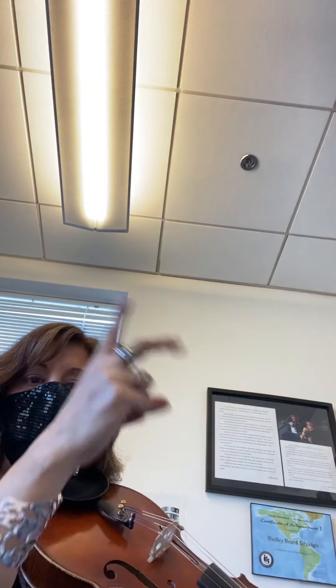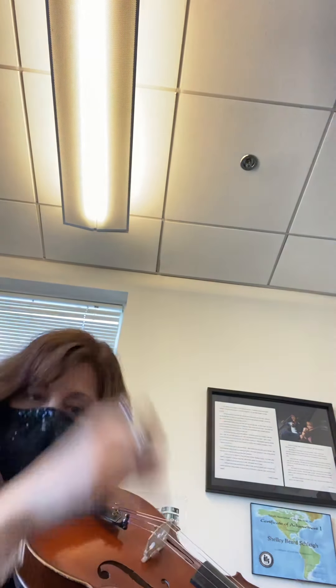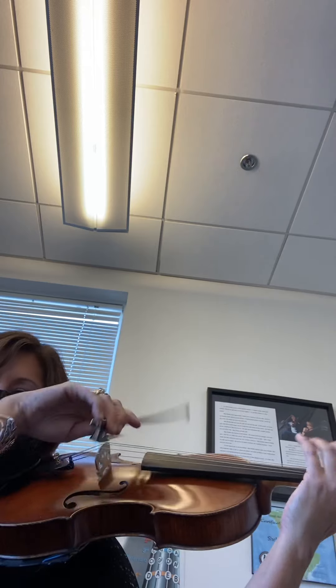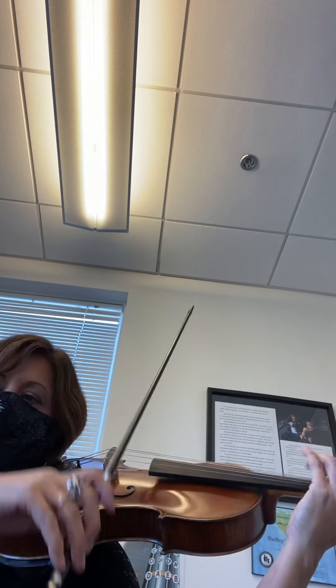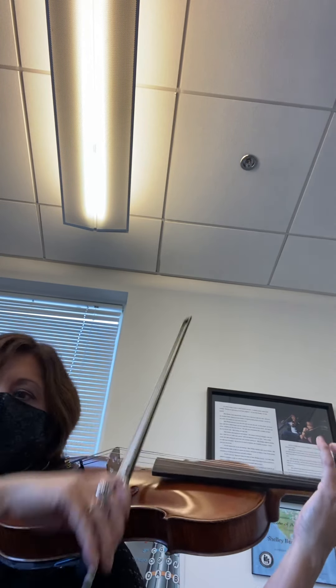And different. Down, up, up, down, up, up. Different. Down, up, up, down, up, up. Different. Try it one more time. One, two, ready, go. Different. Different. Different.